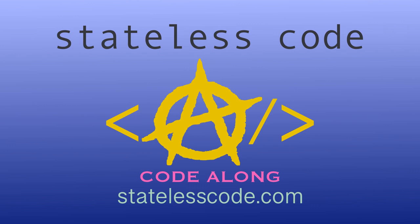Thanks for watching this Stateless Code video. Be sure to like, comment, subscribe, and spread the word. Check out our growing library of videos on our social media channels. Follow us at Stateless Code.